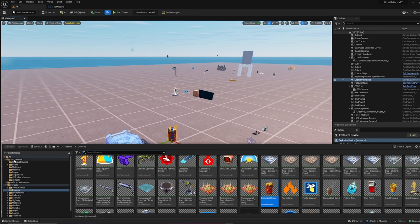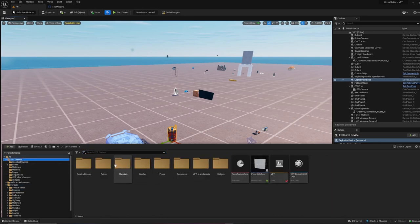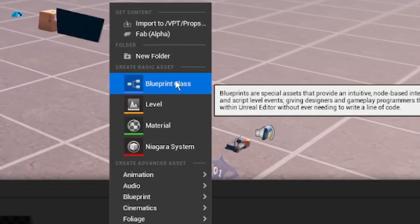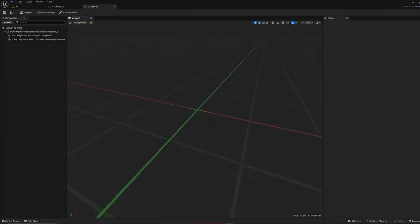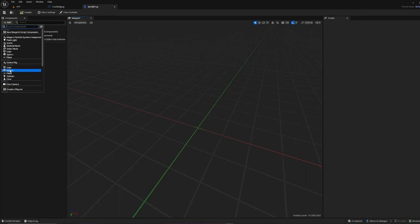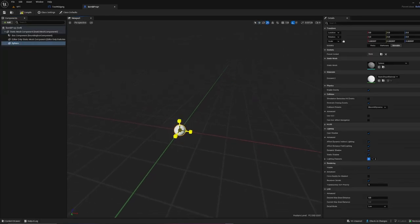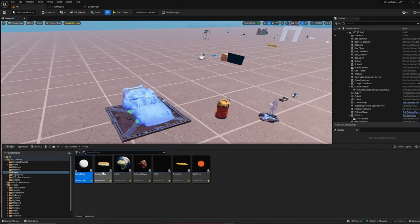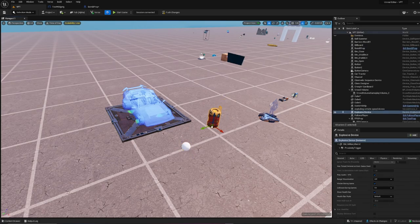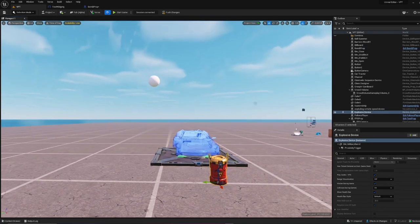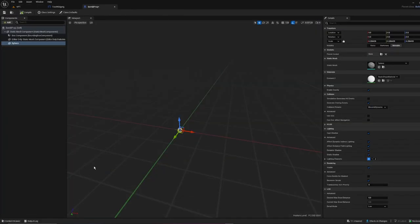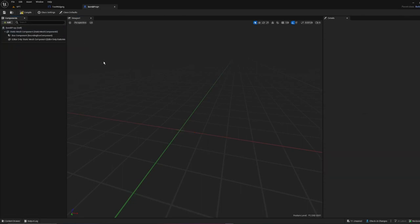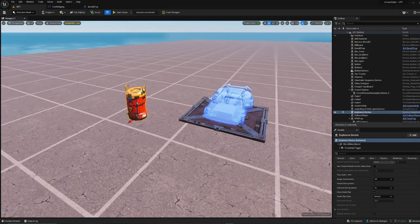You're also going to want to make a dummy prop. In my case I'm going to go into a props folder and create a blueprint class called something like 'building prop'. Make your bomb prop, add a basic static mesh — just a sphere — and make it really tiny. Compile, go back, drag it out, and position it in the center. Then go back in, delete the sphere, compile, save, and now we have that centered.